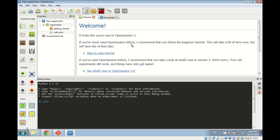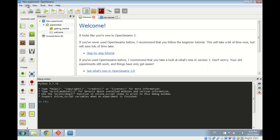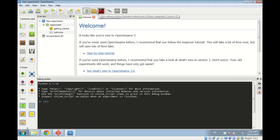Let's take a look at the user interface. OpenSesame has a menu bar at the top with standard functionality like starting a new experiment, opening a file, saving a file, etc. Below the menu bar we have the main toolbar, which is a selection of the most relevant functionality from the menu bar. It allows you to start a new experiment, open an existing experiment, save an experiment, and run an experiment in various ways.